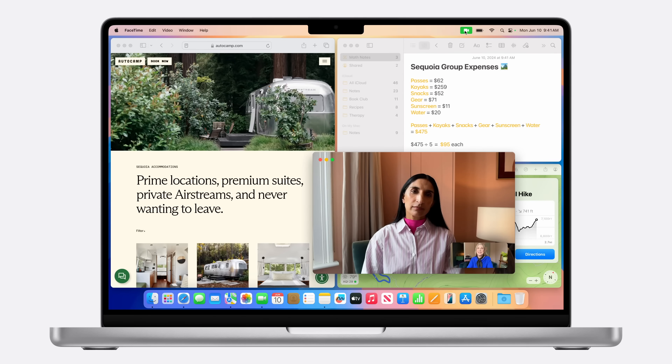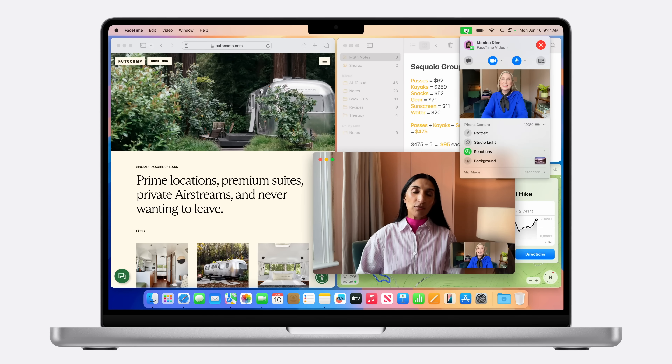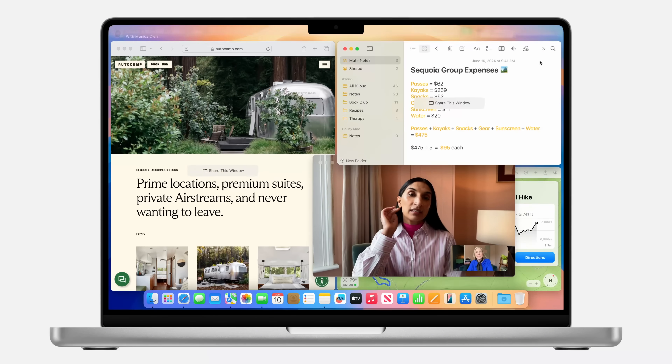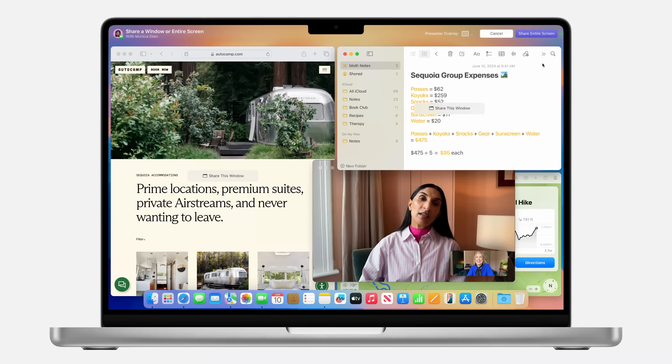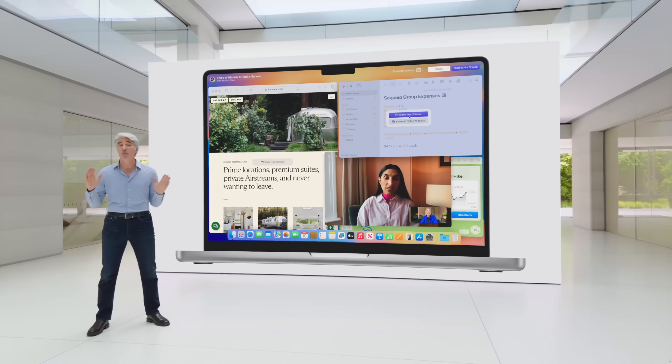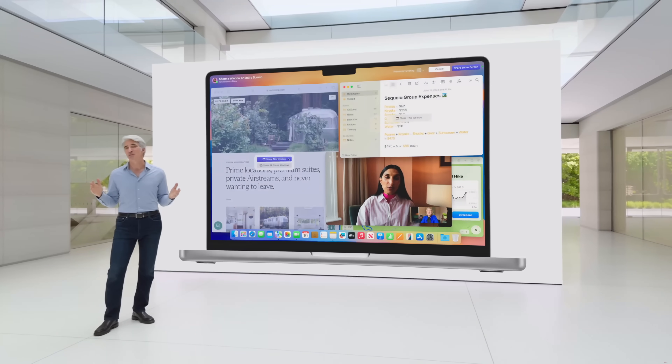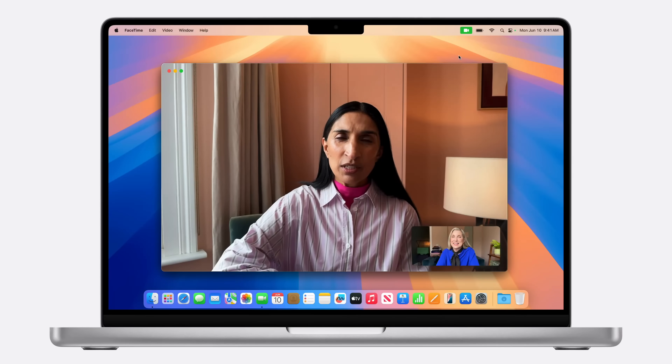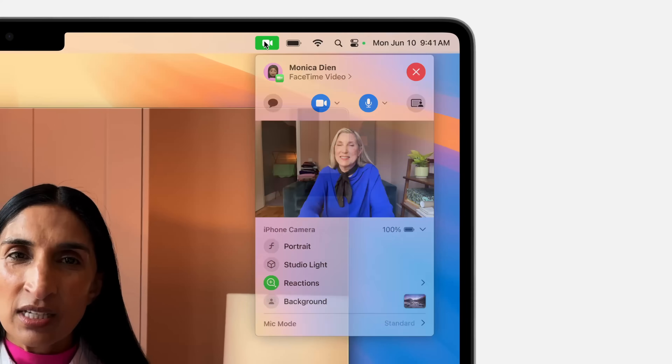Presenter Preview lets you get a look at the single app or the screen you're about to share with someone before you actually share it. So in case there's something personal on your screen during an important meeting and you're about to hit share screen, you can now see exactly what you're about to share before it goes out, which is really nice.